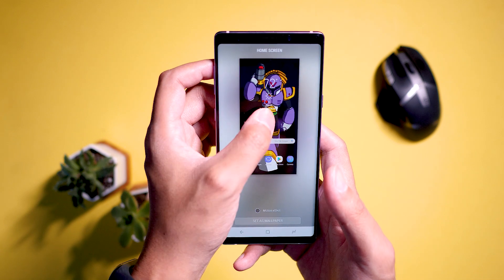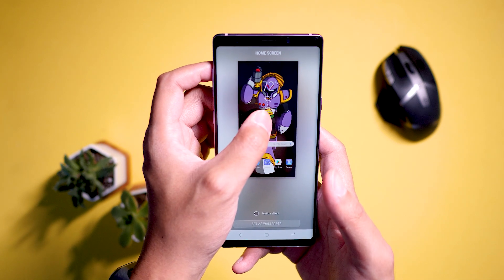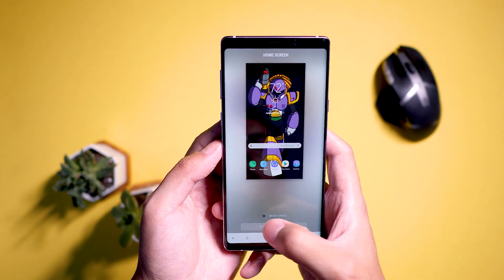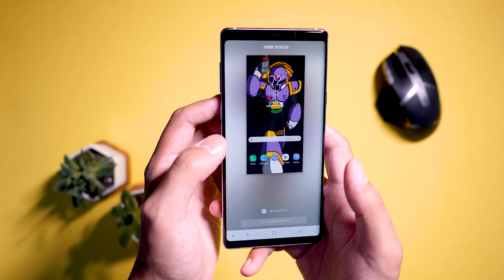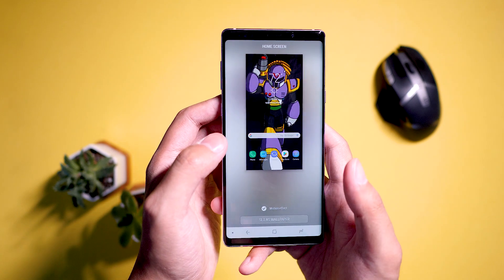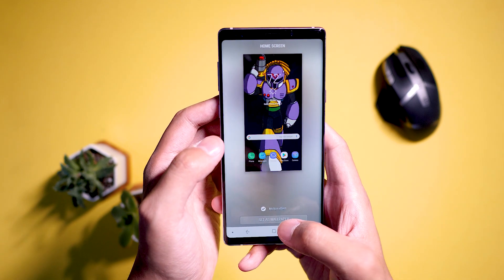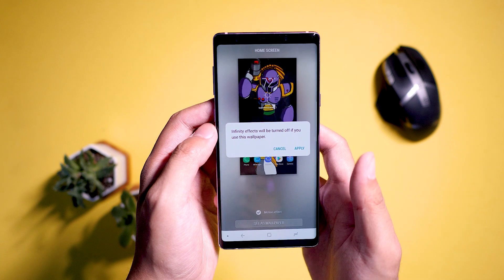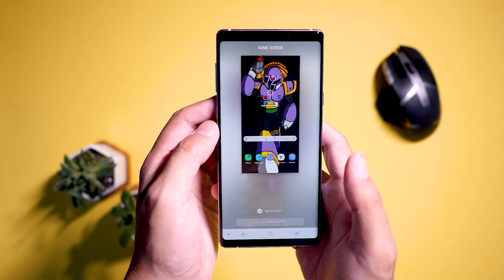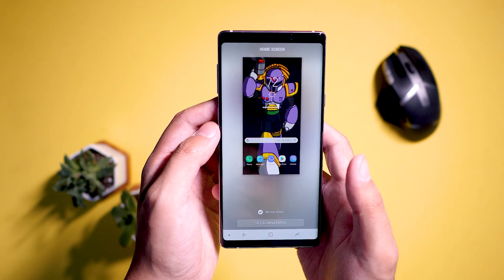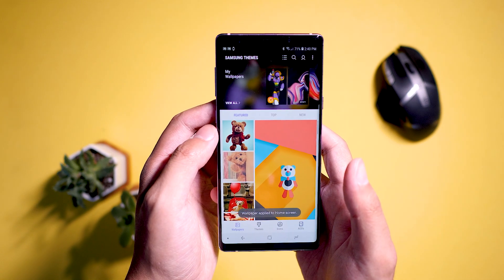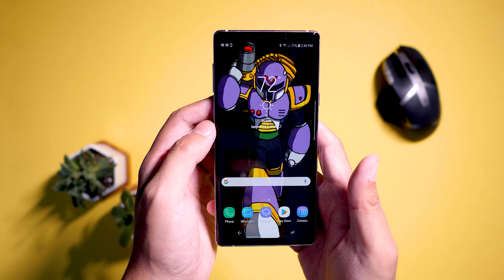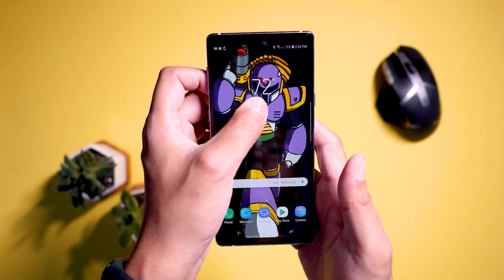In my case, I tend to make my wallpapers on all of my phones reflect my favorite character of pretty much any medium — Mega Man, and in particular Mega Man X. And that's exactly what I'm doing here. But since this is a purple phone, I went with the villain from Mega Man X, Vile, who is a purple-colored villain.